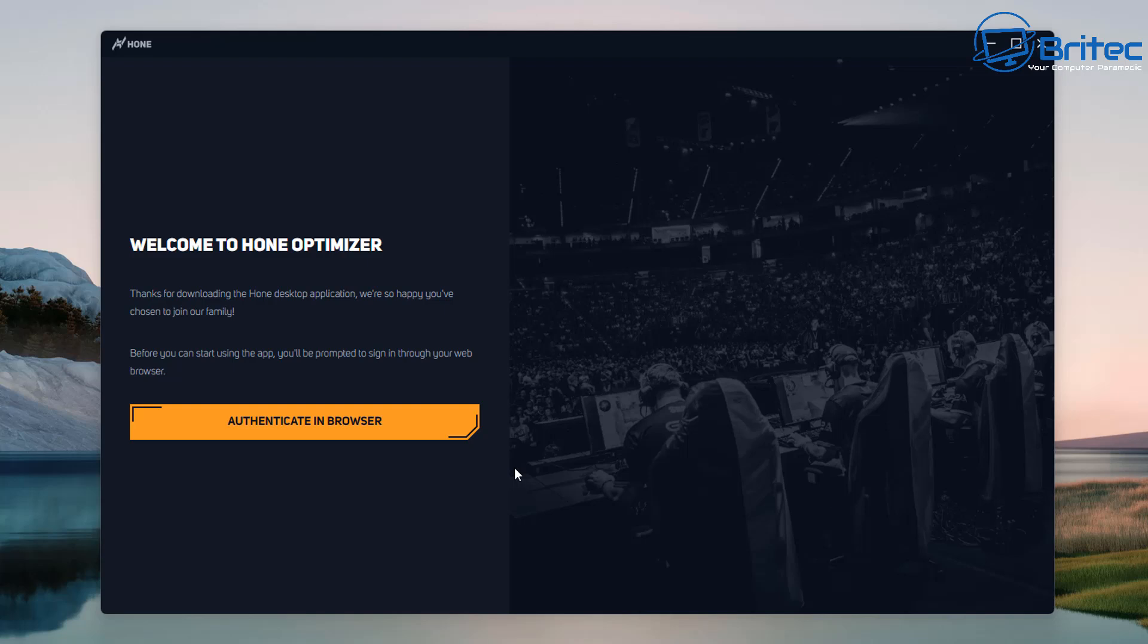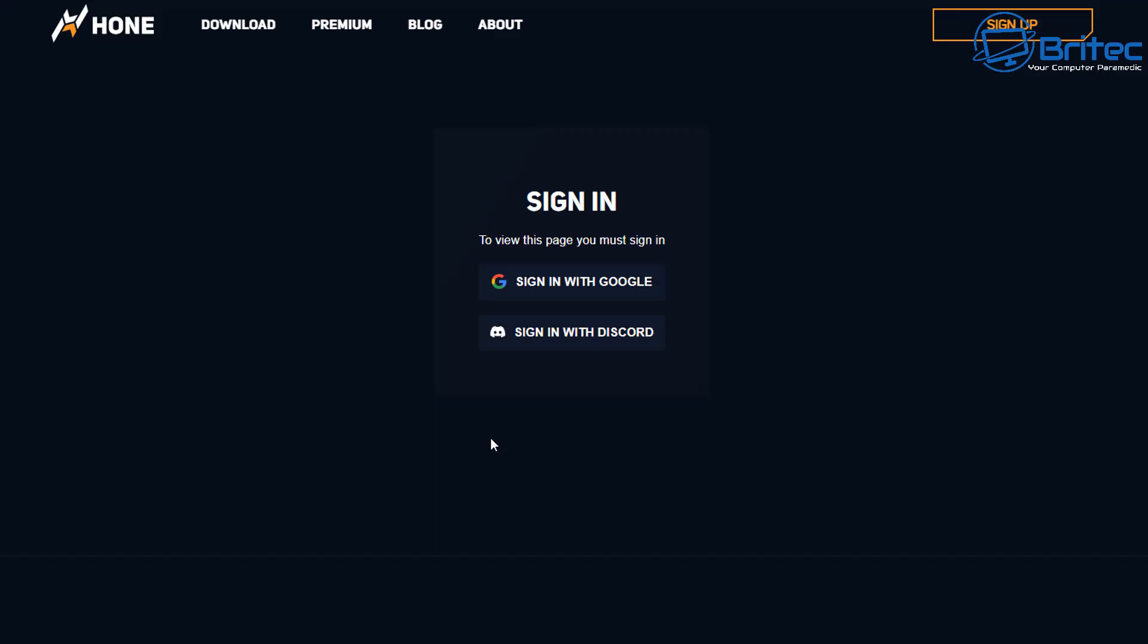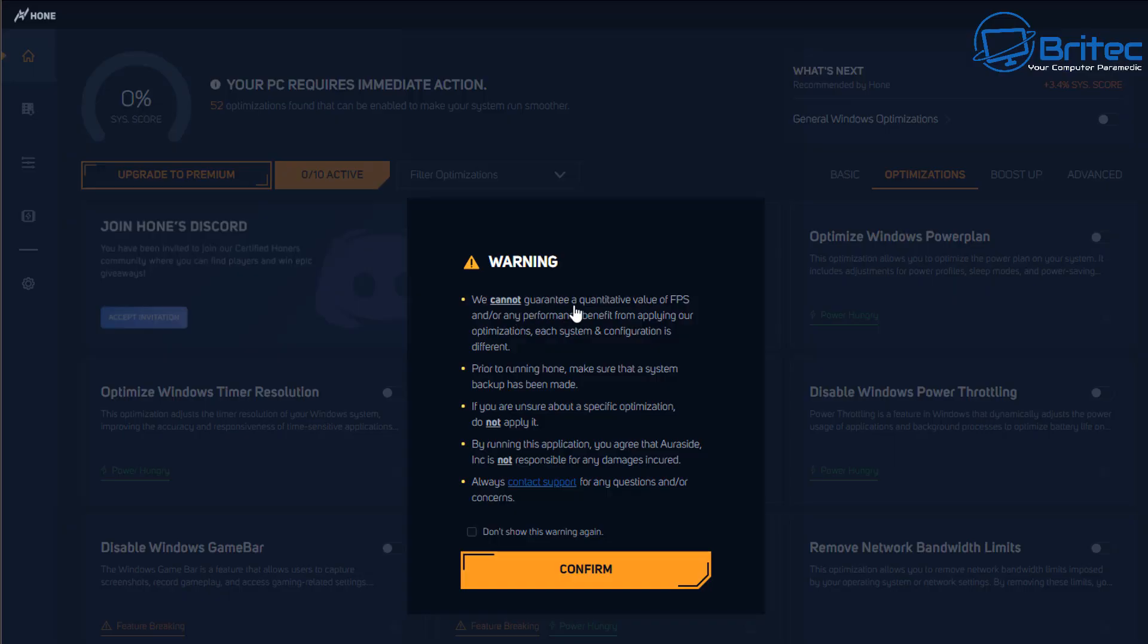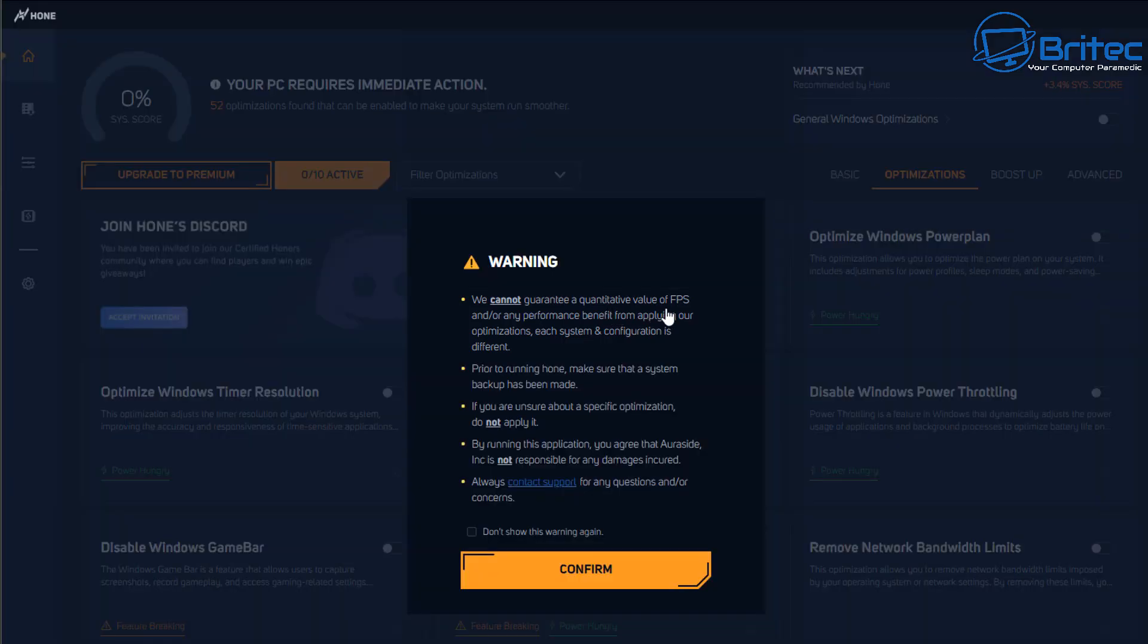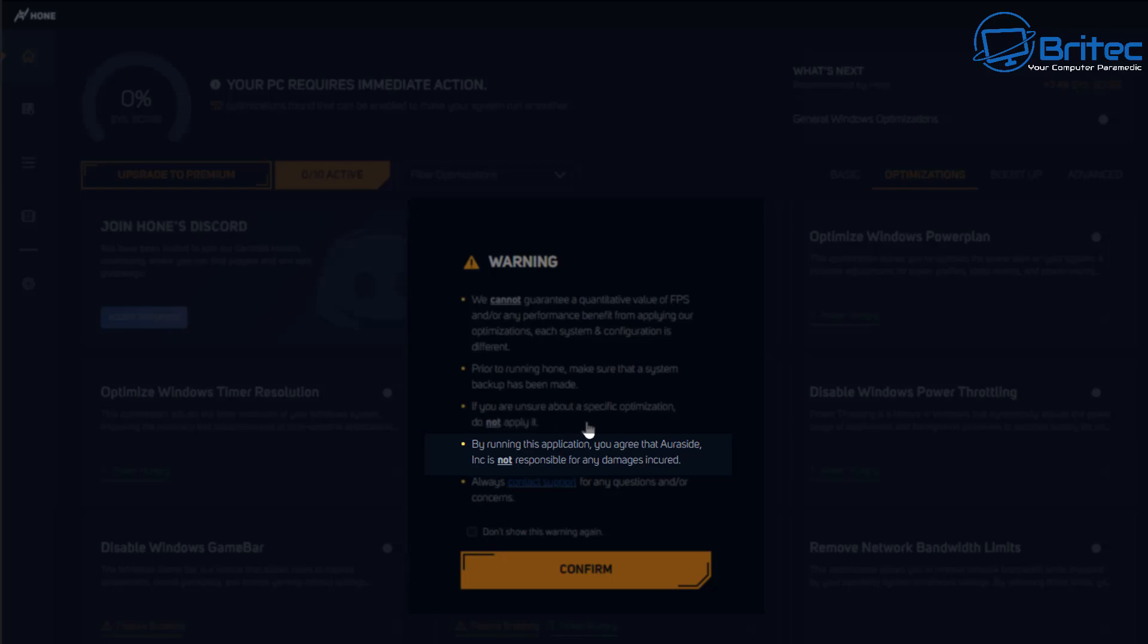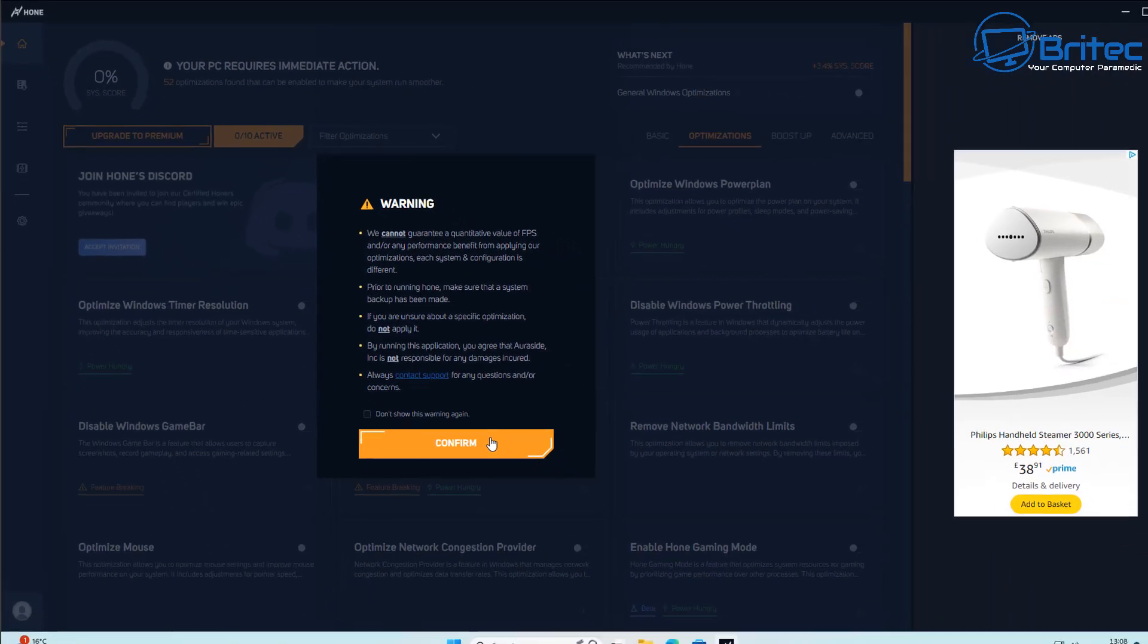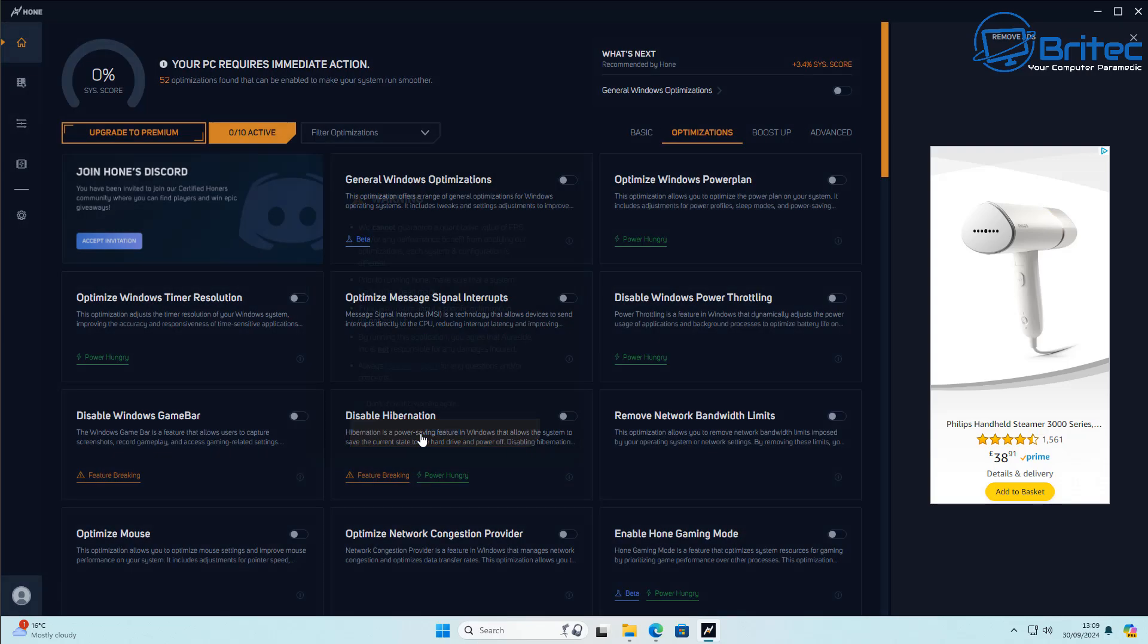And there we go, we're welcome to the Hone optimizer. Basically what you need to do here is authenticate who you are in your browser. It'll open up your browser and you can sign up with Google or your Discord - it's going to want to know your email address and stuff like that. It will harvest that information as it says right here. The sort of information they harvest - we cannot guarantee the quantitative value of FPS or any performance benefit if you apply our optimizations. Each system and configuration is different. So what they're basically saying is there's no guarantee that this is going to work for you. Then you can go down and read some more information here that says by running this application you agree that Hone and its team included is not responsible for any damages incurred if you're running their application. Basically detaching themselves from any responsibility, so you're running this at your own risk and there's no guarantee that it's going to work.